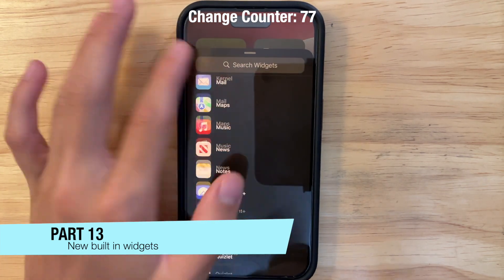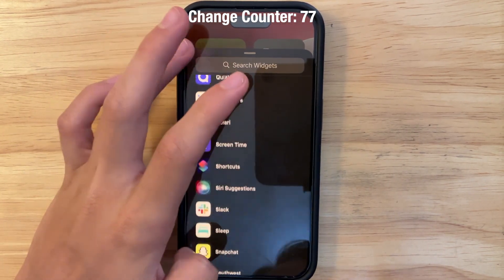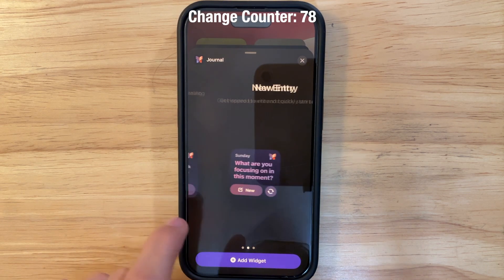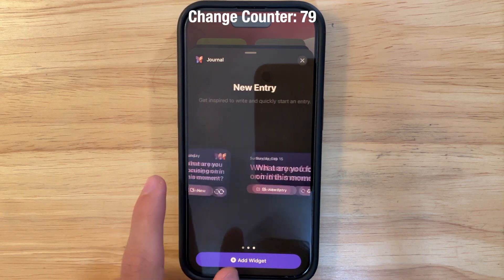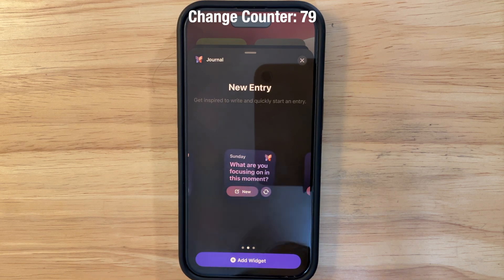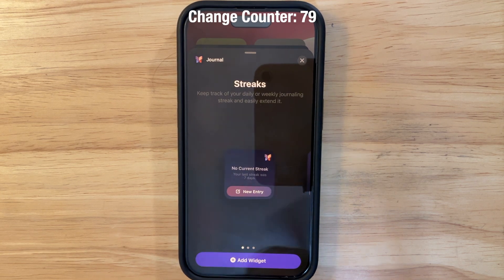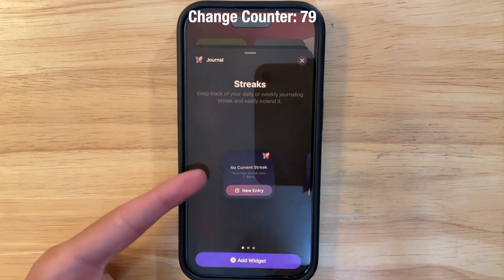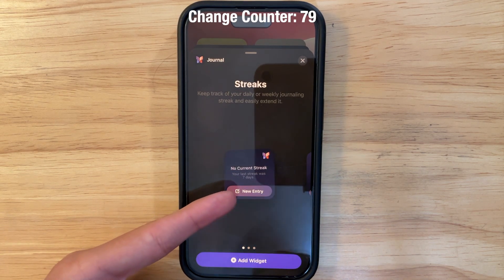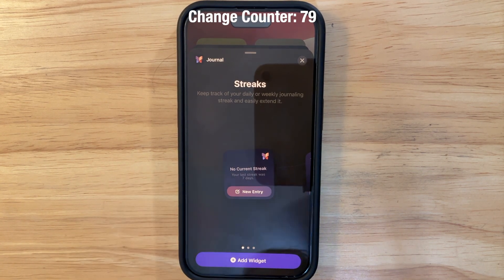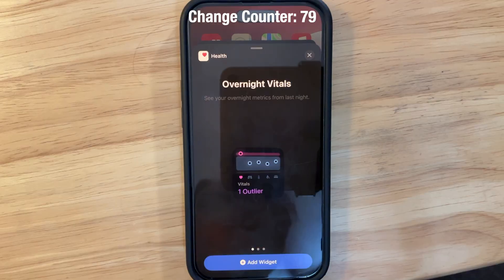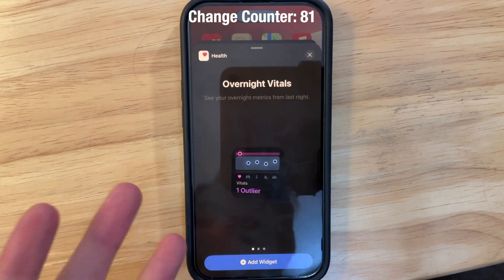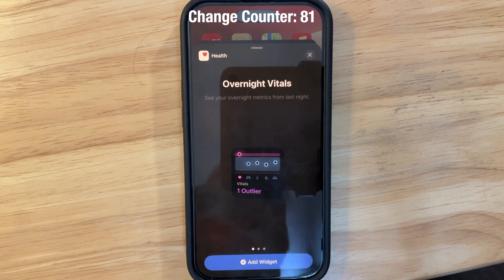The Journal app now has new widgets — a Streaks widget and a New Entry widget that prompts you to write and shows how much you've been writing over the past few days. Apple is still not bringing Journal to iPad or Mac though. There are also new widgets for Overnight Vitals and Weekly Vitals.